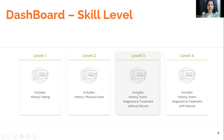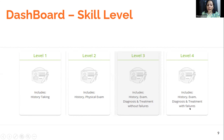Level three covers history taking, physical examination, and diagnosis and treatment without penalties. Students apply reasoning and decision-making skills in patient management, and a three-mistake rule is introduced — when students make their third mistake on any component, they are still progressed to the next section. Level four is the highest level, covering the full continuum of care with penalty. It offers no guidance, the three-mistake rule applies fully, and after a third mistake, the case concludes and the student must restart from the beginning.